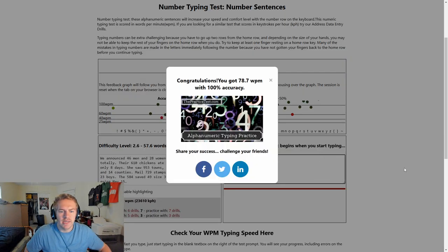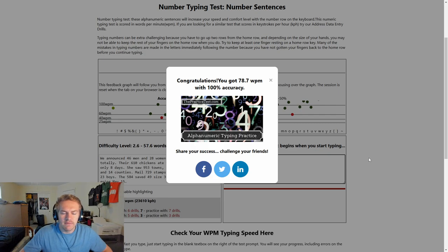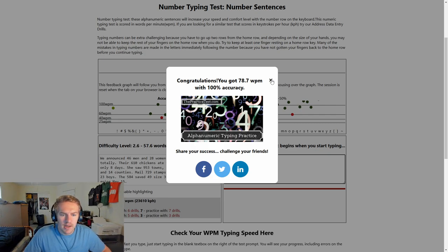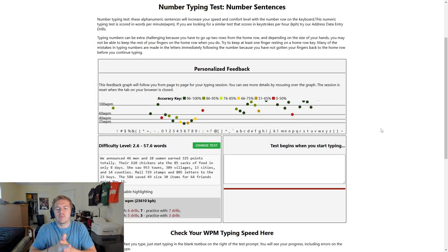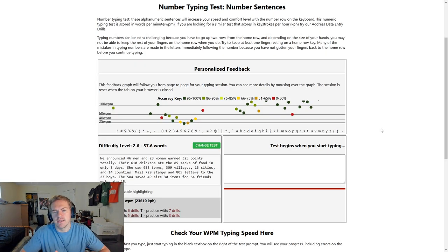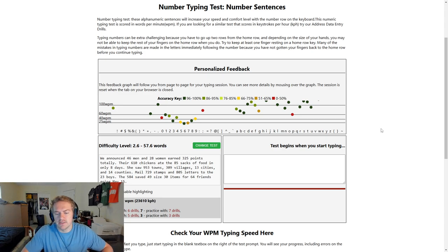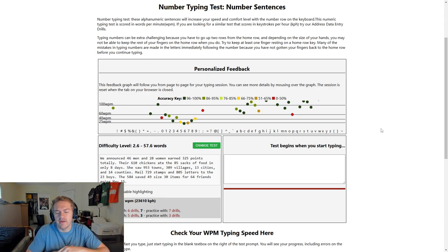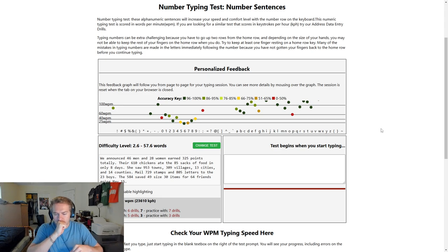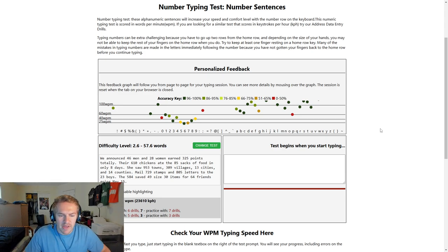Seventy-eight point seven words per minute. Like I've learned the number row, but I haven't practiced it in many months. So coming back to it, it'll probably take me like five or ten minutes to really get the flow of the numbers back.